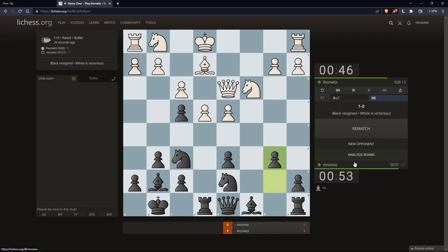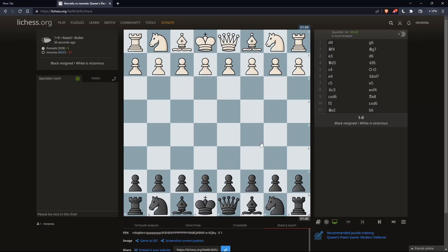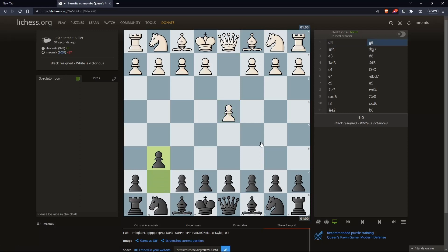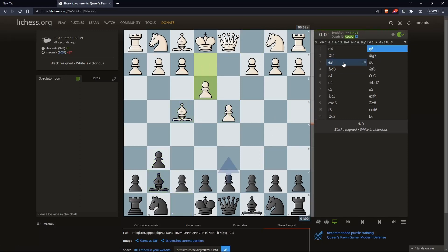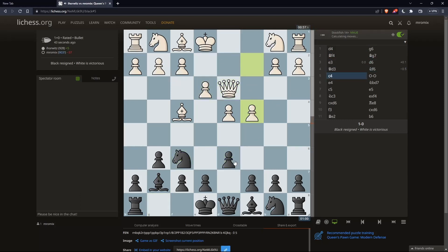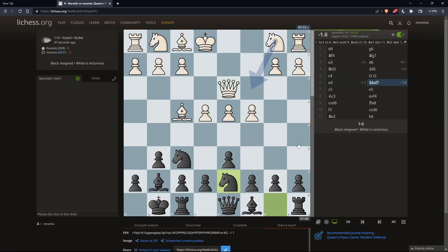Now we can simply go and click on the analysis board here on the right panel, and that will take you to analyze your game. Here you can analyze your game from the beginning until the end, going move by move. Make sure to hover this option on so you can see the best moves instead of your moves.